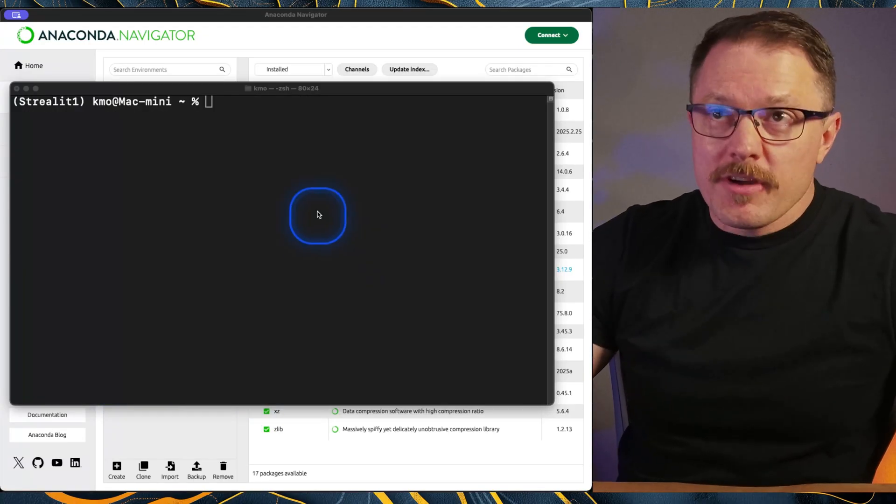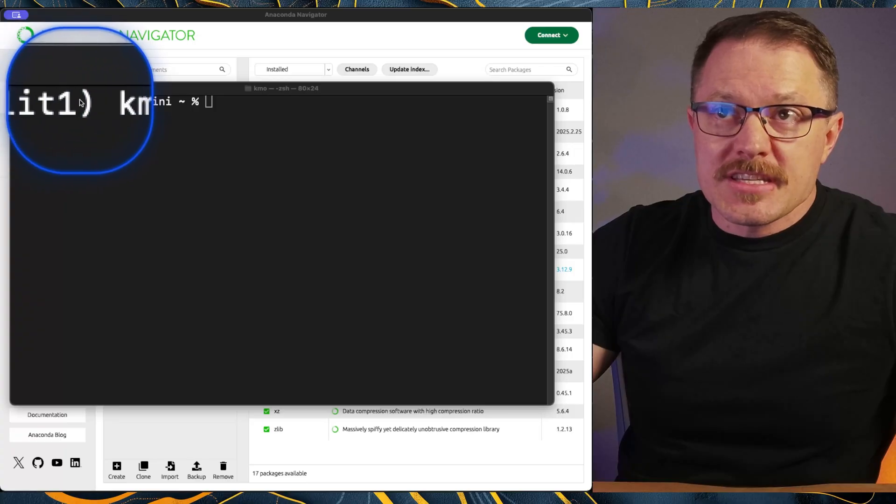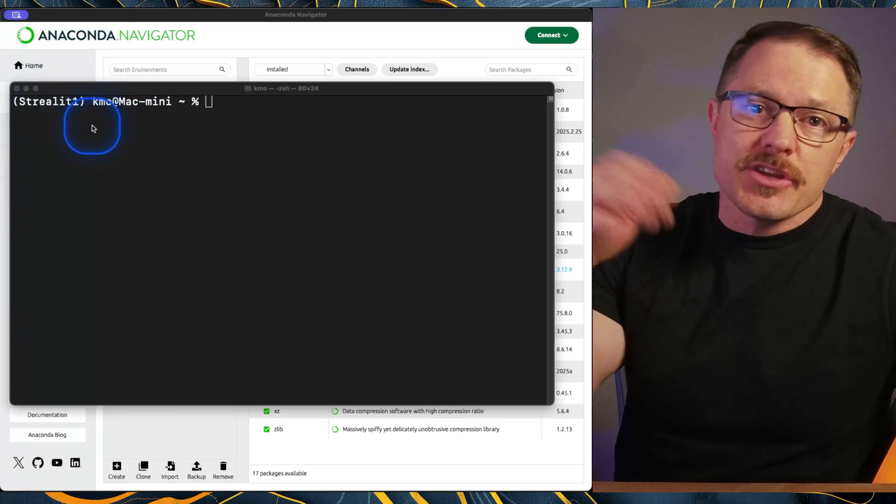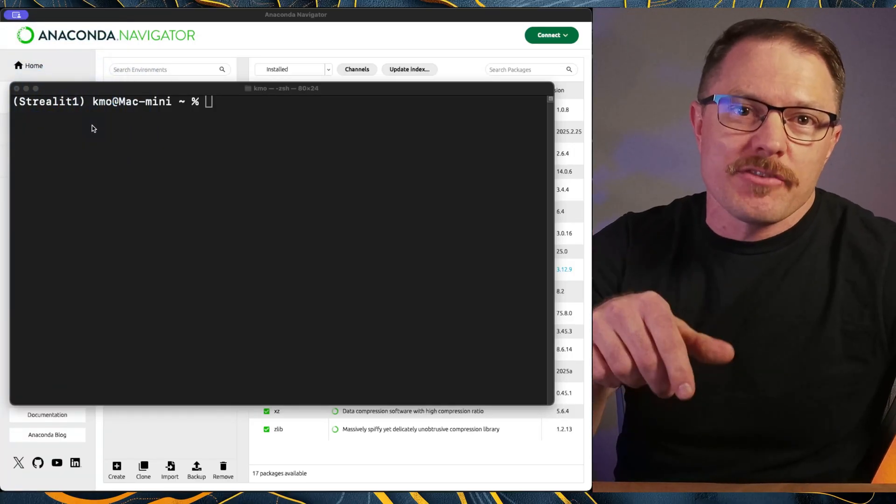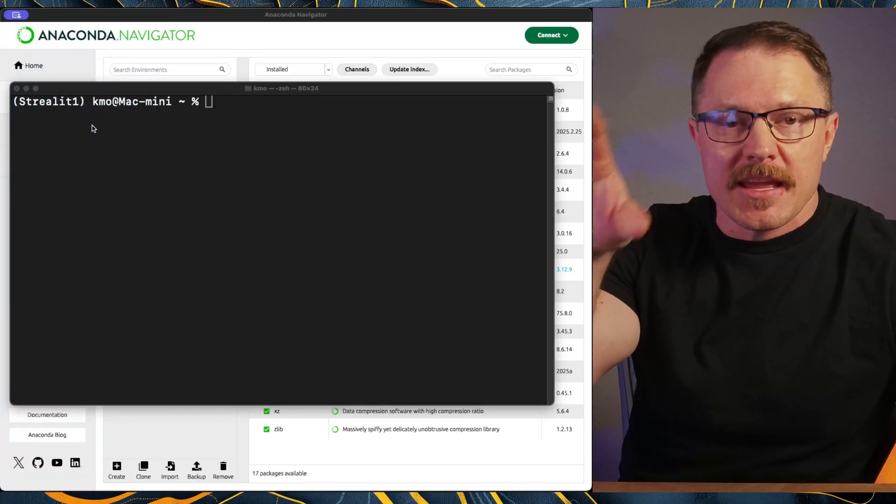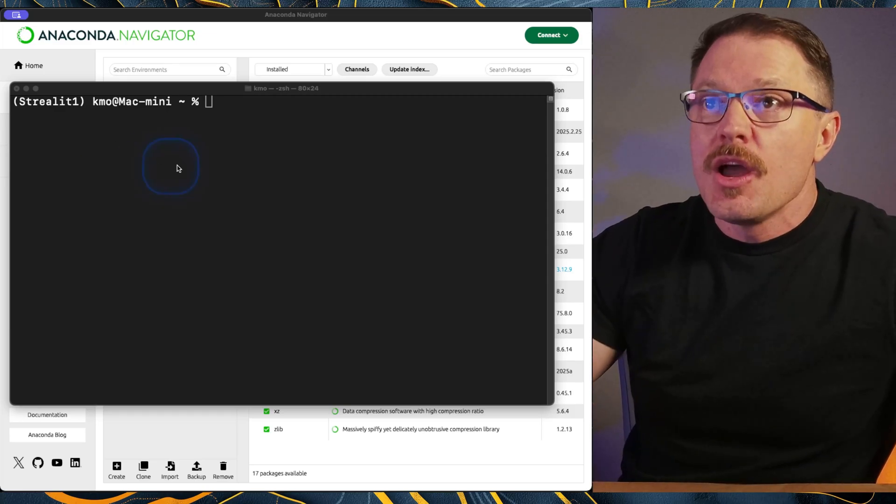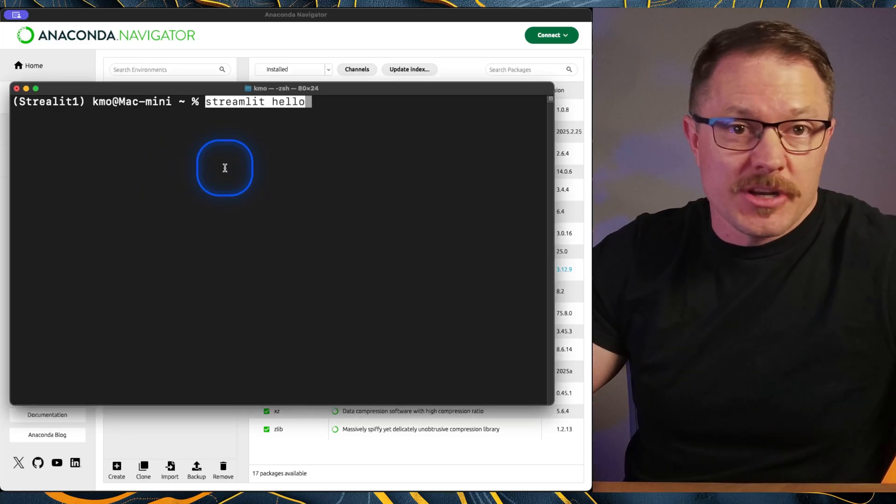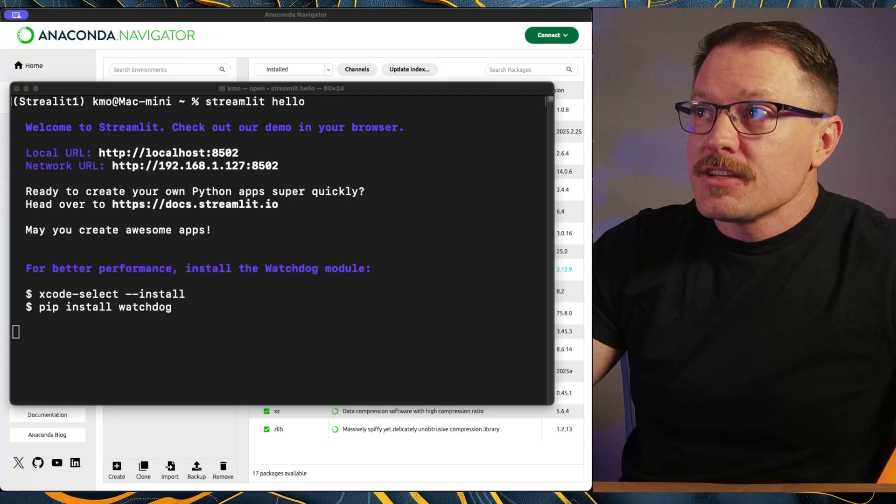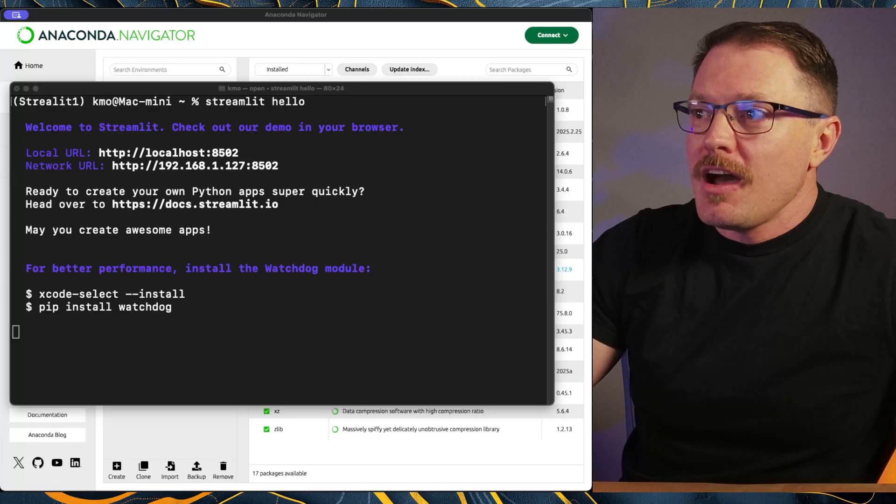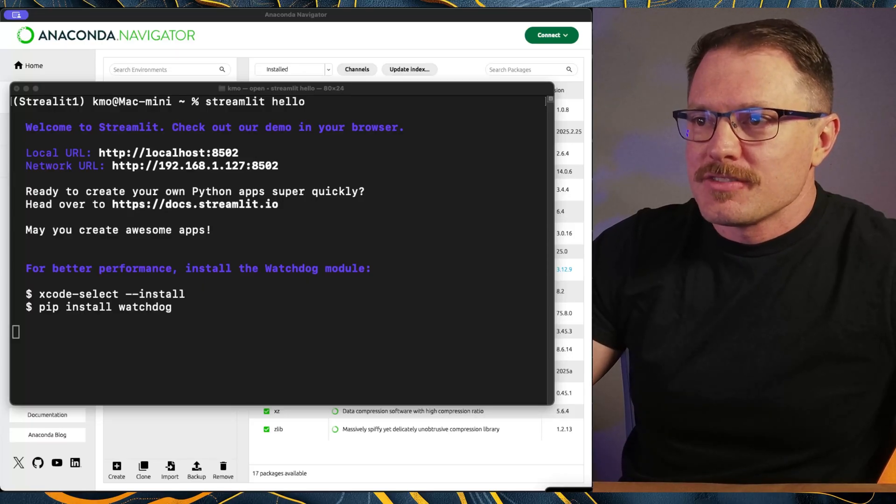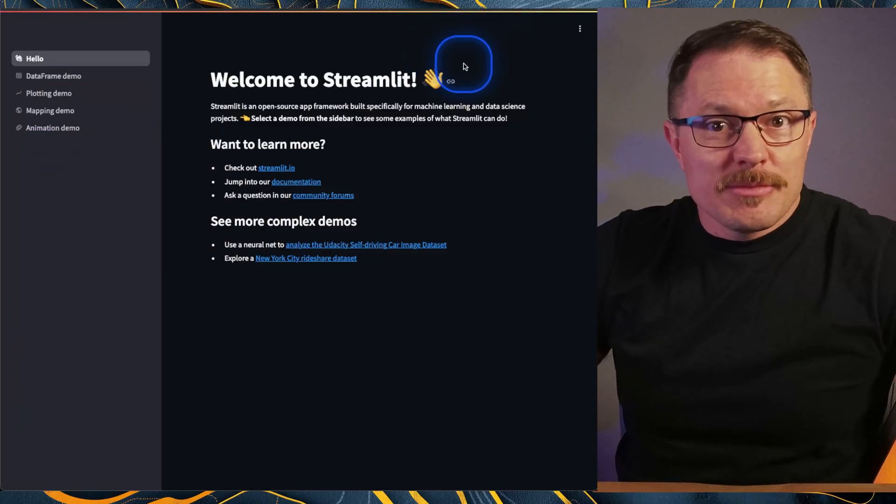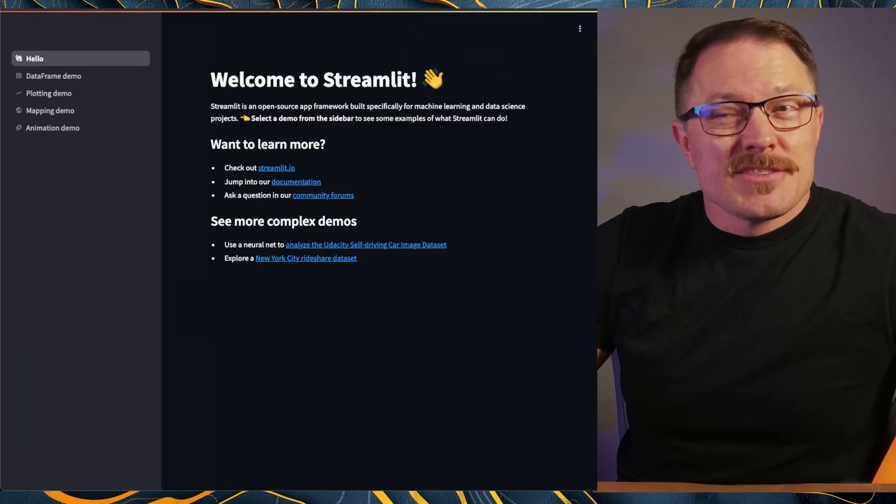Now that we've got this installed, I want to call out one very critical thing. You'll notice up here in the corner where it says streamlet one in parentheses, that's telling you that you're inside of that virtual environment and that you're only operating in there. So now that we've installed streamlet, what we're going to do is test it. So we're just going to do streamlet hello, hit enter. And what that's going to do is pop a new tab open. I'll drag it down here so you can see exactly what this is going to do. And here's our new streamlet application.